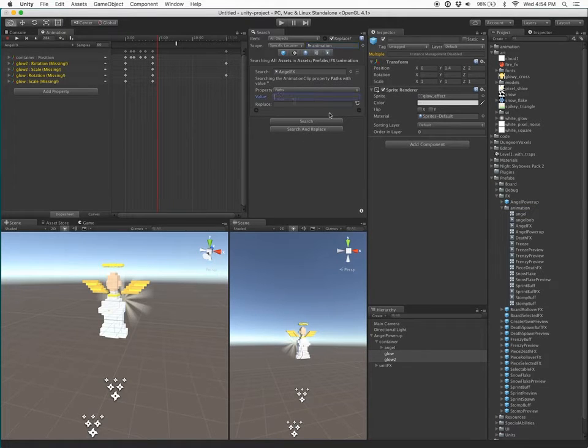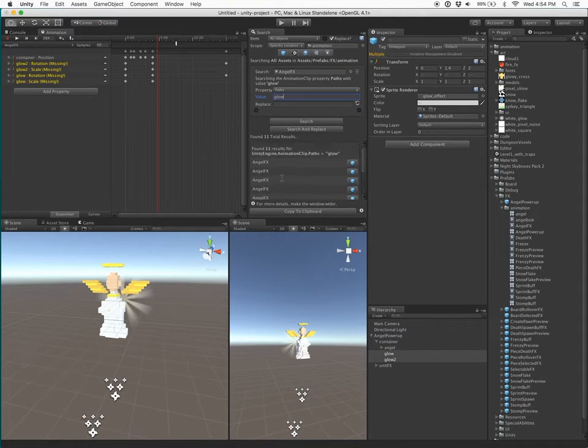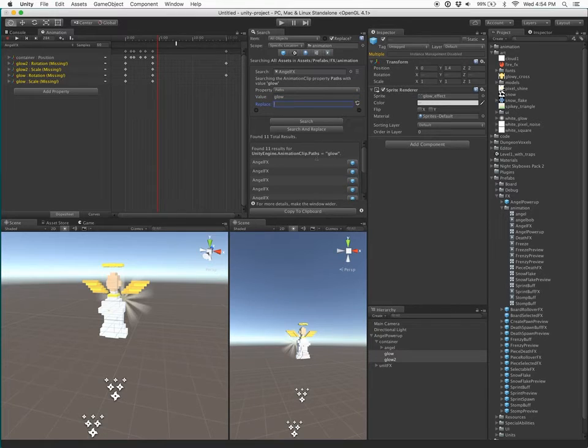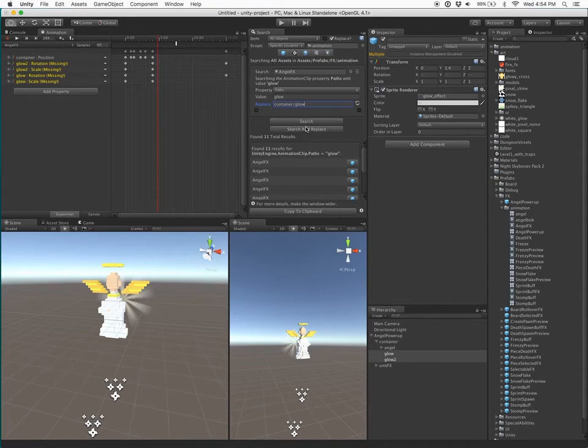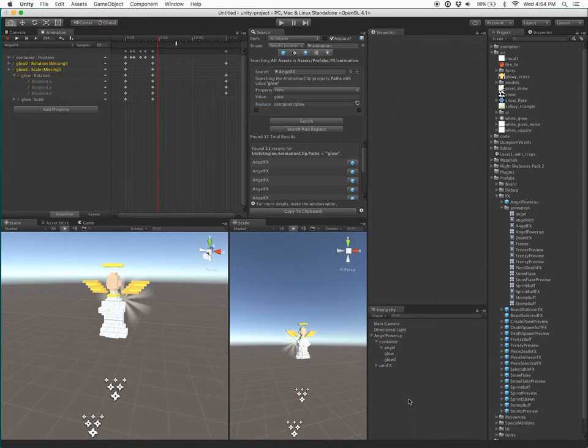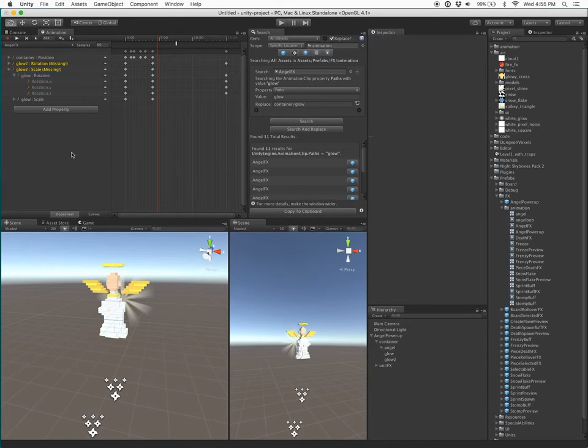And then I'll change the value Glow and search for it, and you can see that I've found results for the path of Glow, and I'll change that to container slash Glow, which is the new path where I moved it into the container game object. And now you can see my Glow game object's animation is fixed.